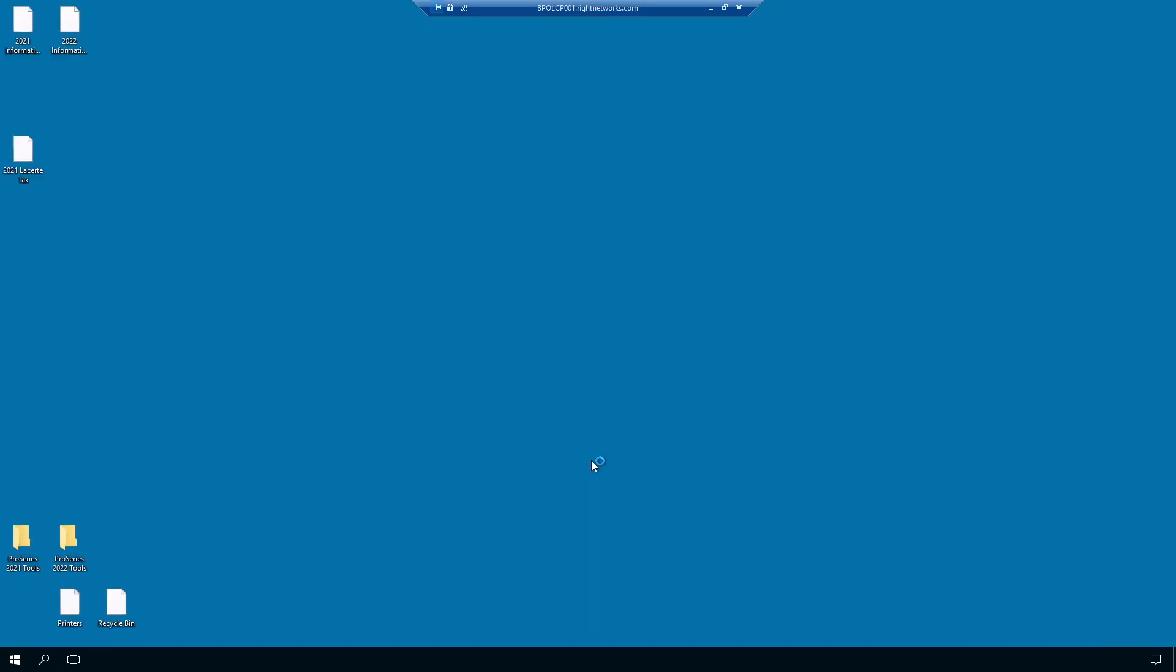This environment will look very similar to your local environment, containing a desktop and several icons. This is your hosted environment, kind of like a separate computer in the cloud. It works very similarly to your local desktop.